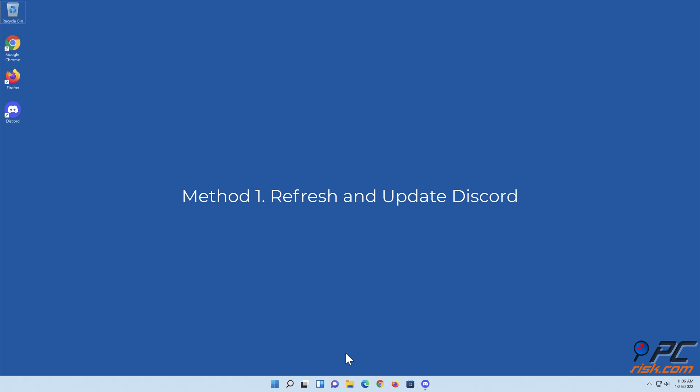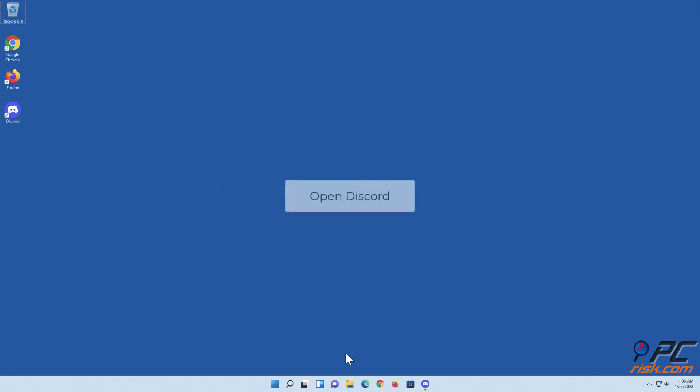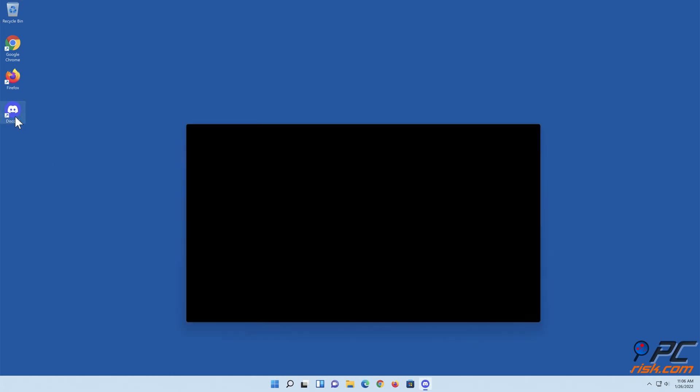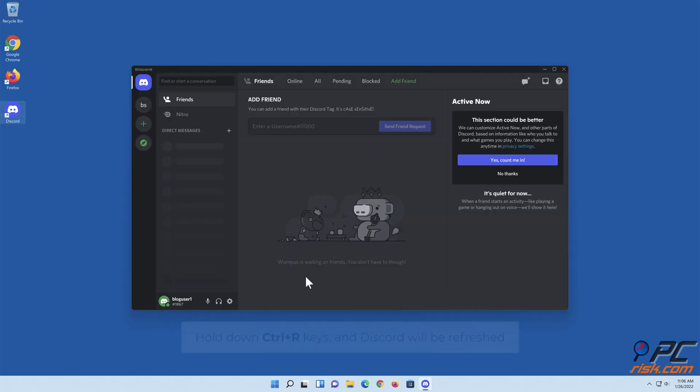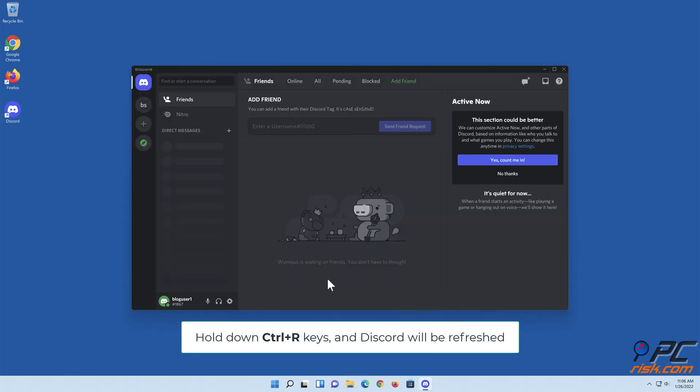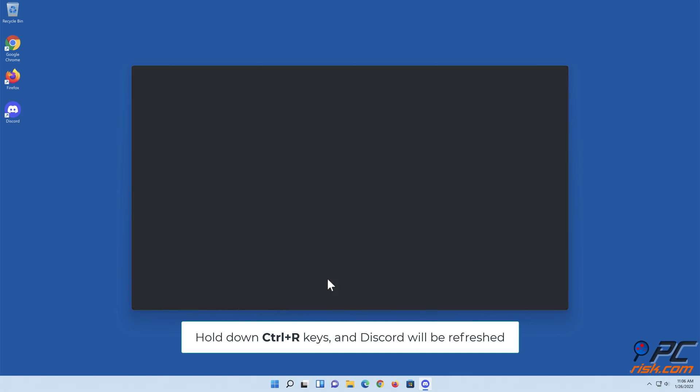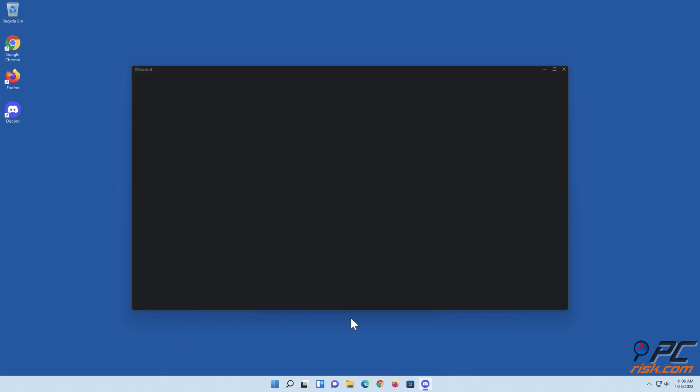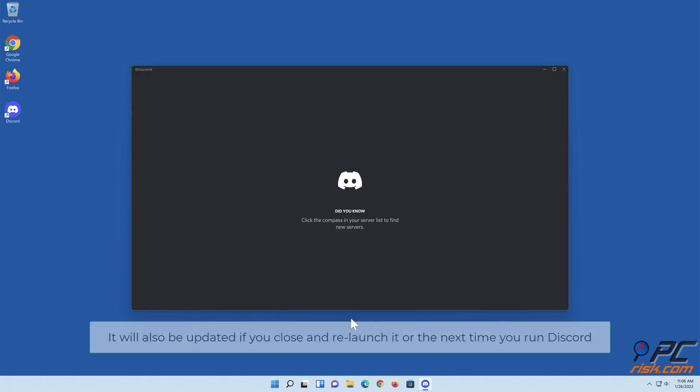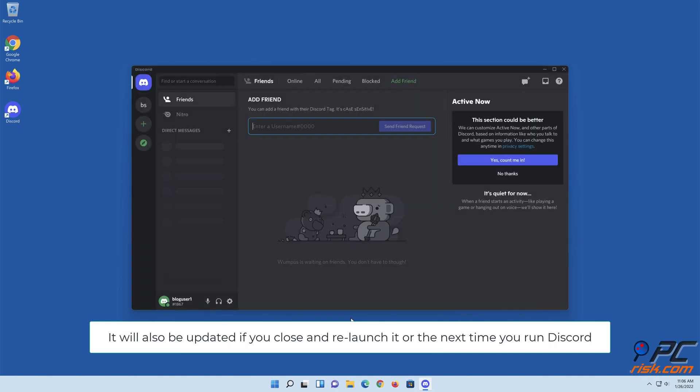Method one: Refresh and update Discord. Open Discord, hold down Control plus R and Discord will be refreshed. It will also be updated if you close and relaunch it or the next time you run Discord.